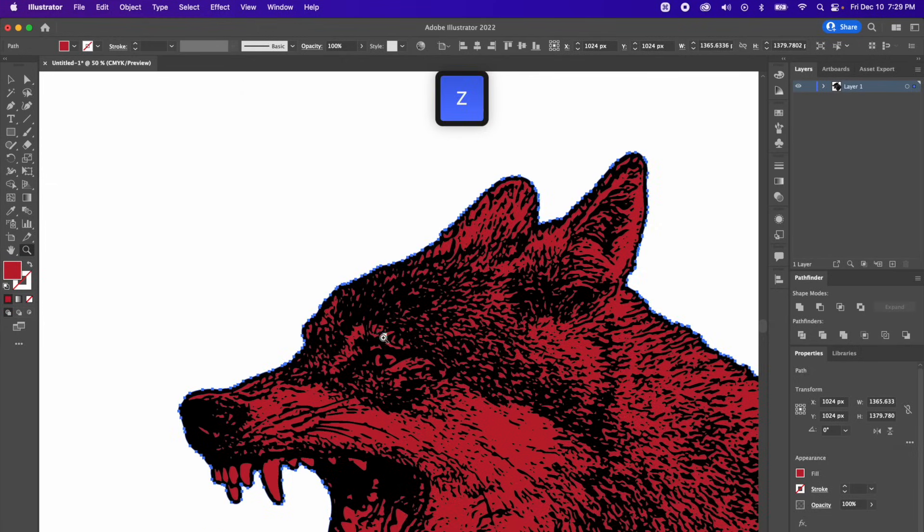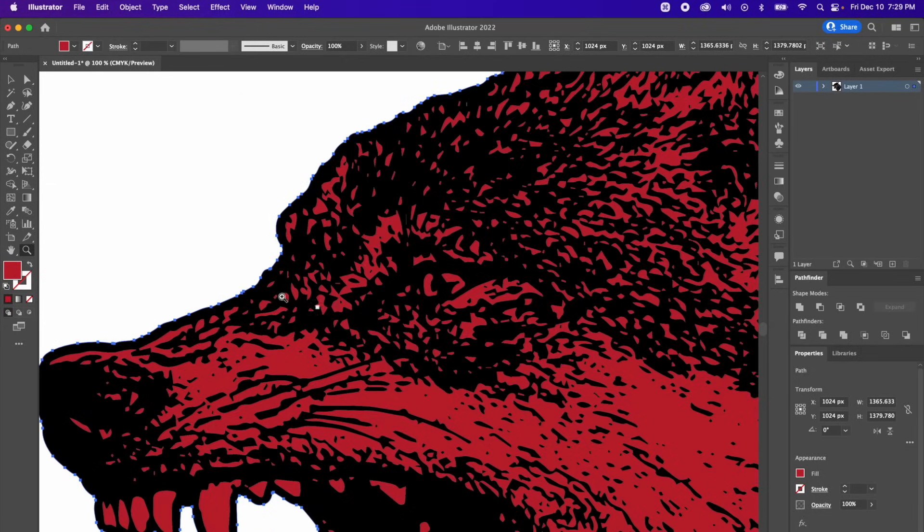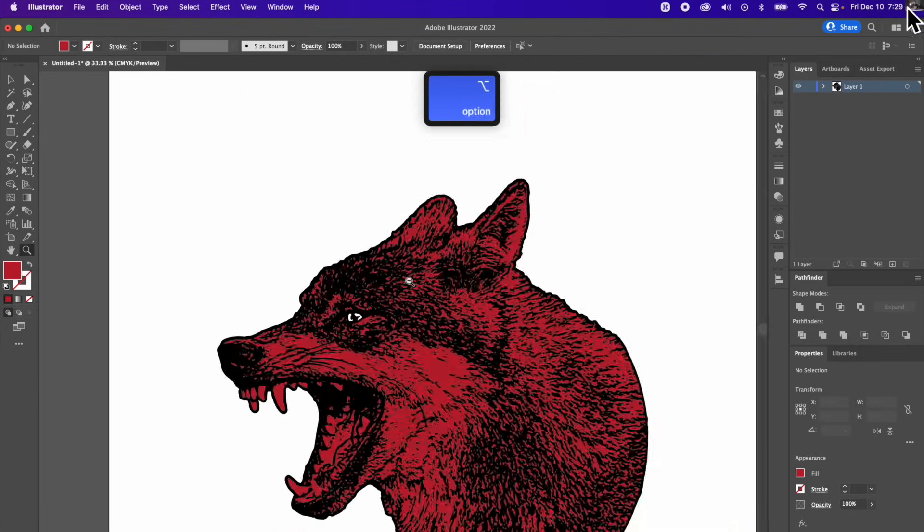And if you want to, you can get crazy with it. I can zoom in and then just delete the color out of the eye, just like that.